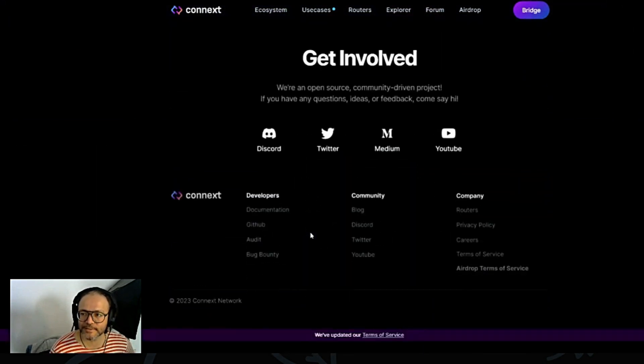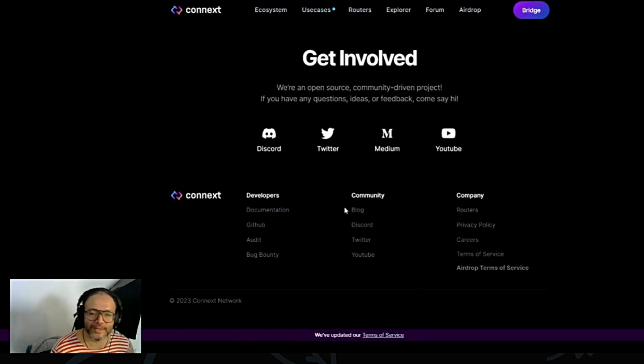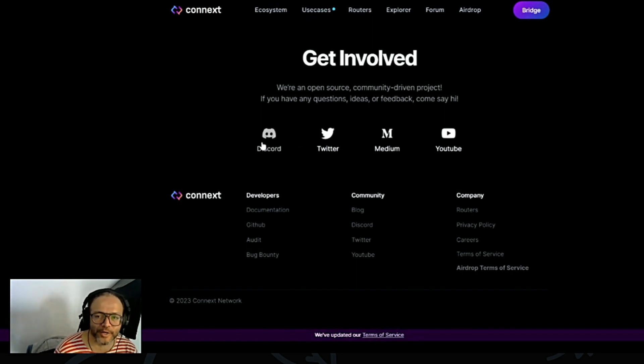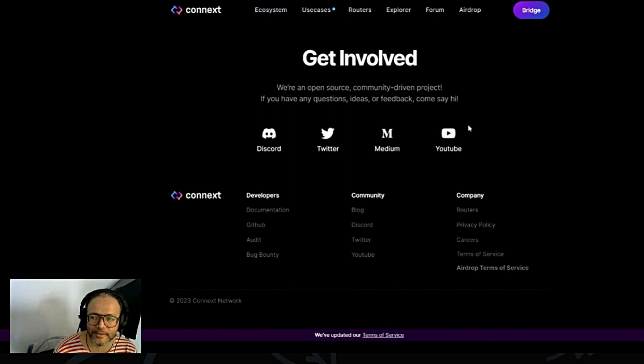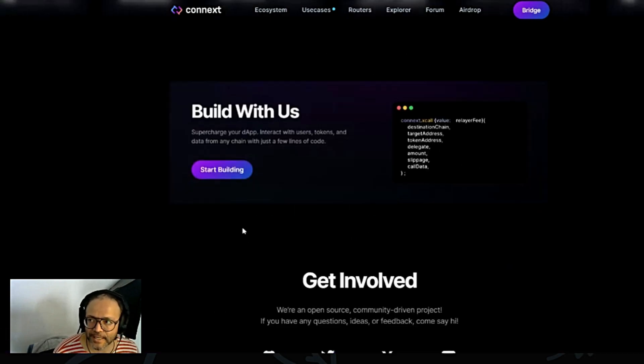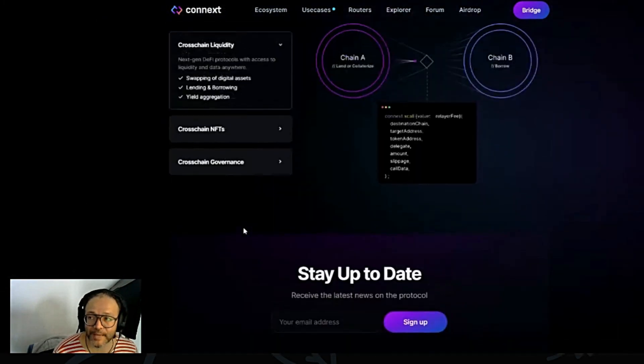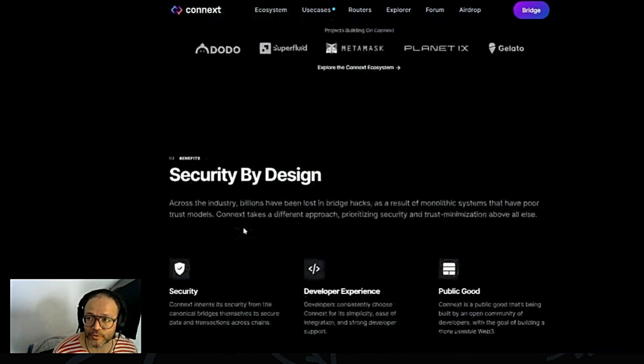So what I recommend is you guys join them on Discord, Twitter, Medium, and YouTube, so you can always keep up to date with it.